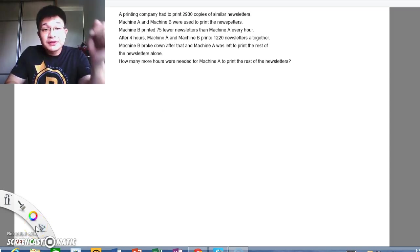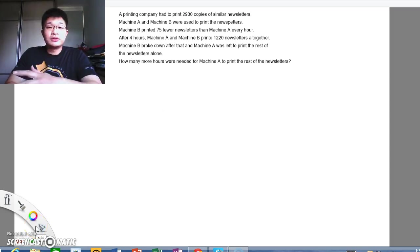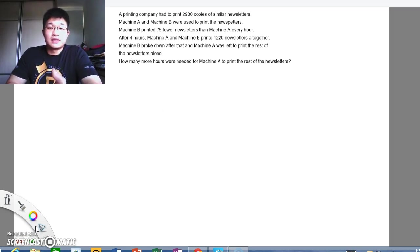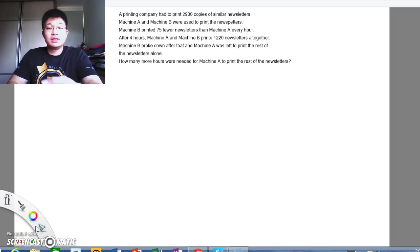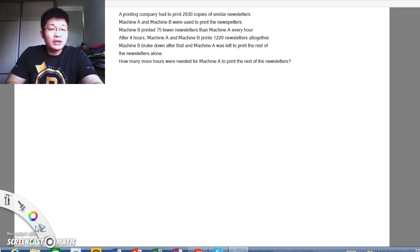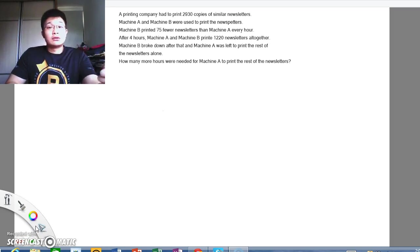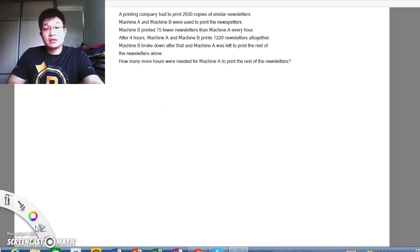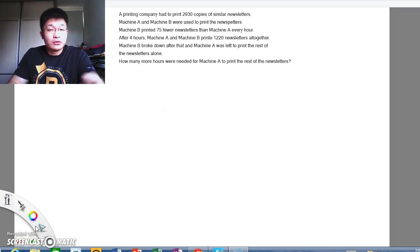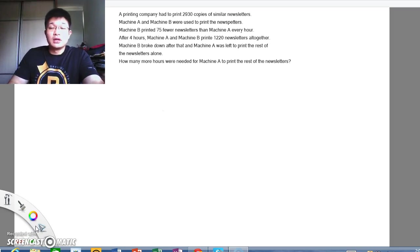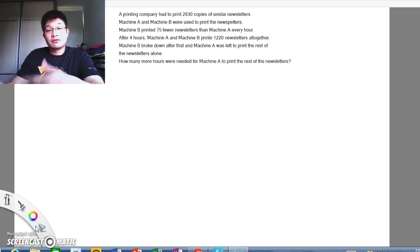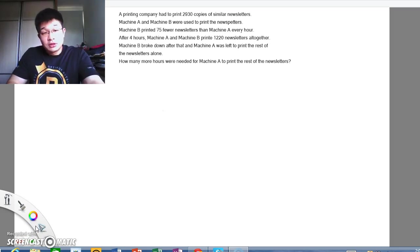It says a printing company had to print 2930 copies of similar newsletters. Machine A and Machine B were used to print the newsletters. At this point in time, we will always tell our students that there are two machines being used, one is A and one is B, and they have to complete printing 2930 copies. We will always check for understanding with our students first.